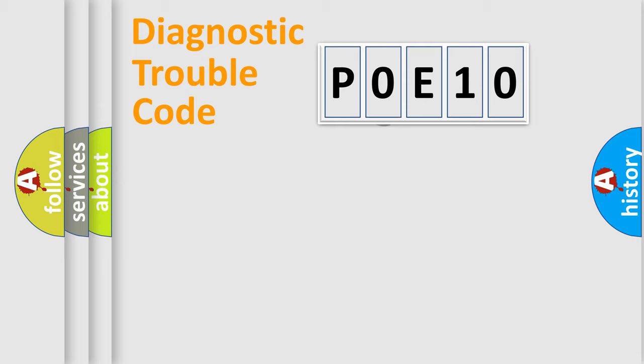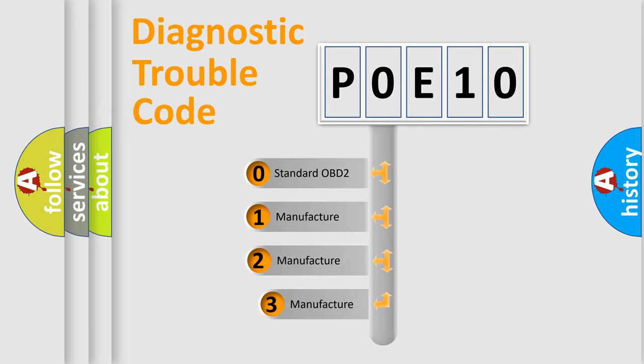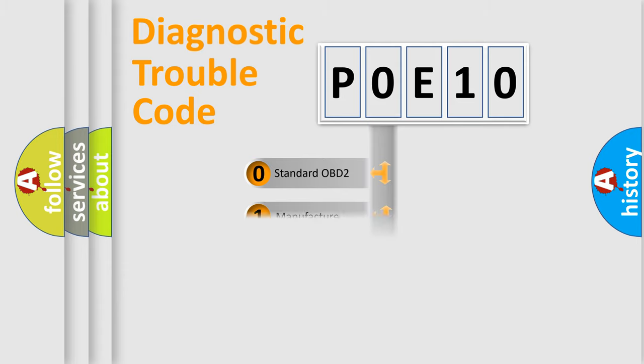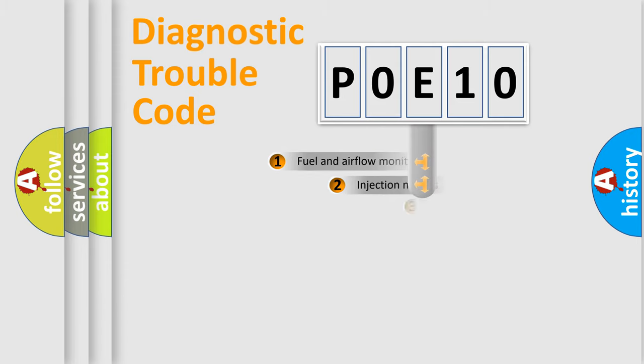This distribution is defined in the first character code. If the second character is expressed as zero, it is a standardized error. In the case of numbers 1, 2, or 3, it is a more specific expression of the car-specific error.